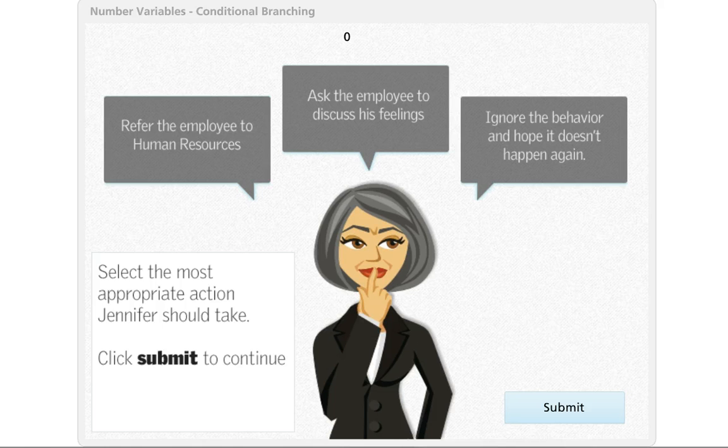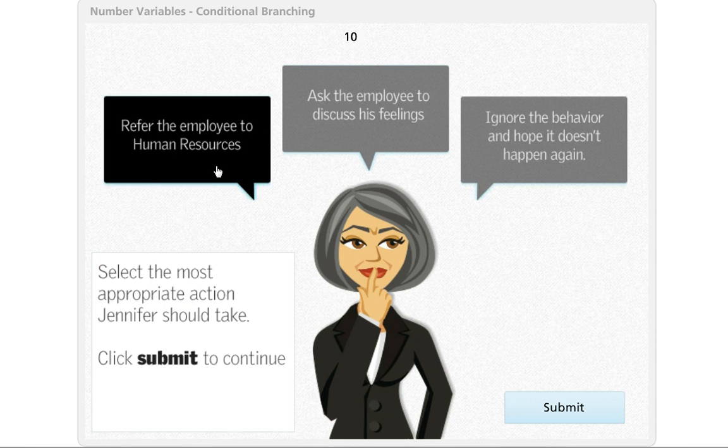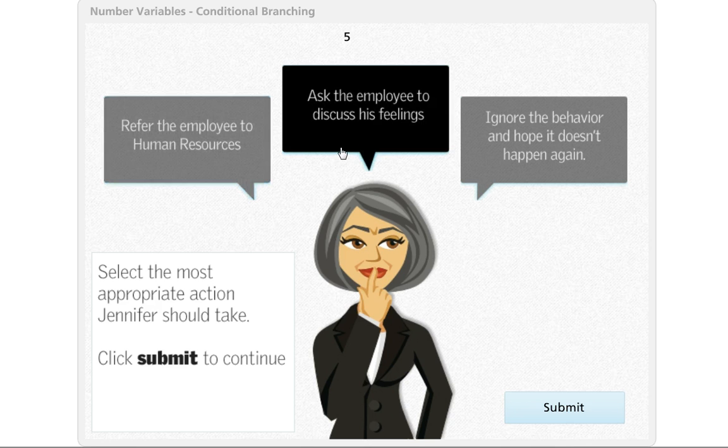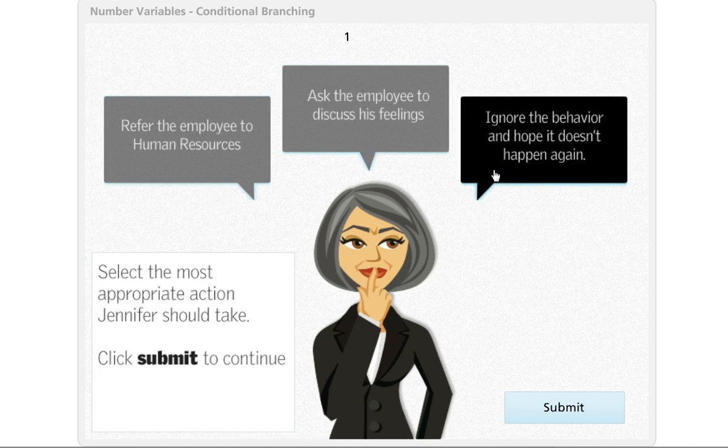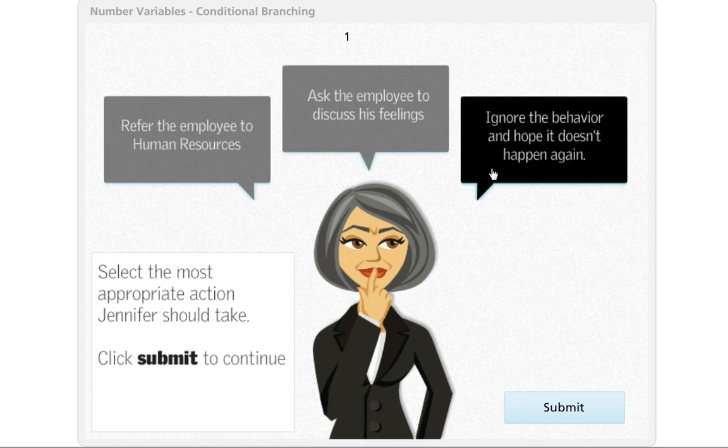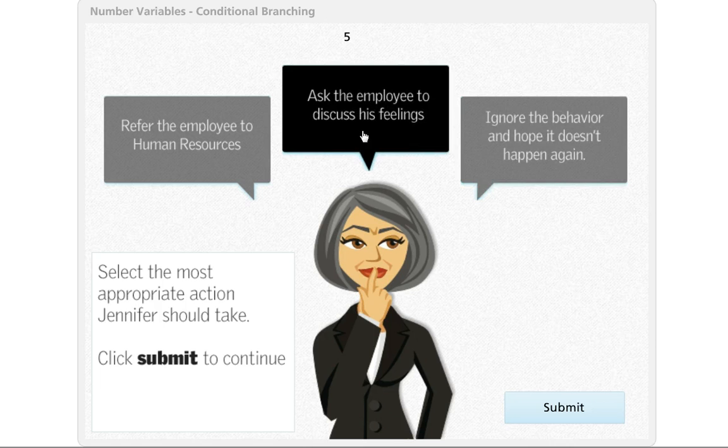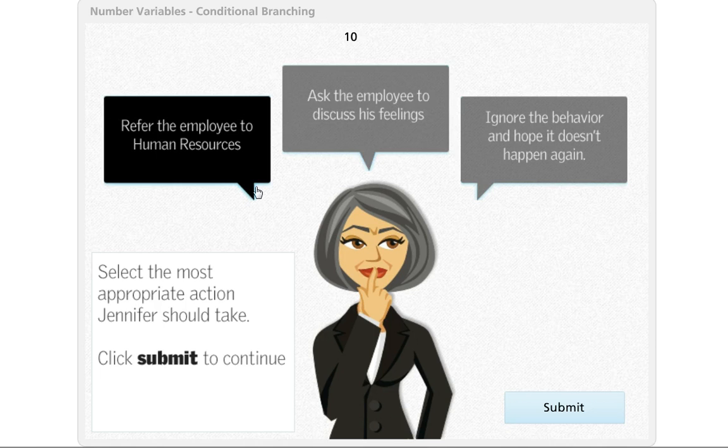Here's just a really quick example where we're working with number values to assign weighted scores to a multiple choice question. Now in this case really there are no incorrect scores, no incorrect choices, there's just some choices are better than others.